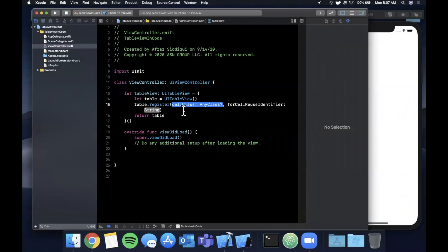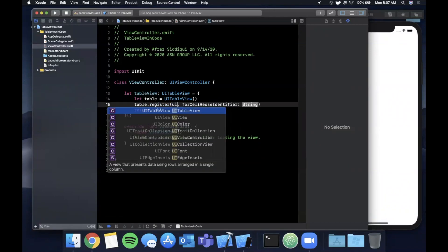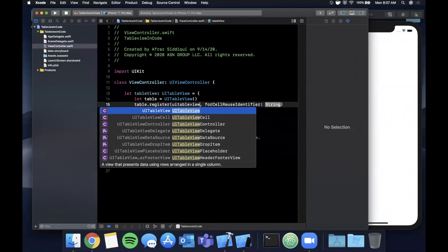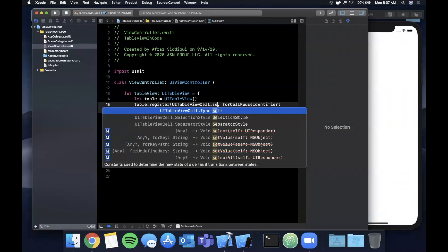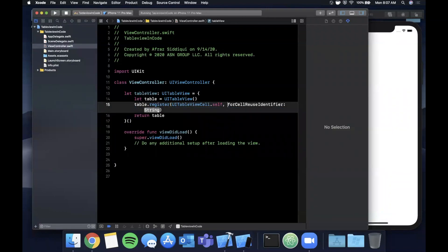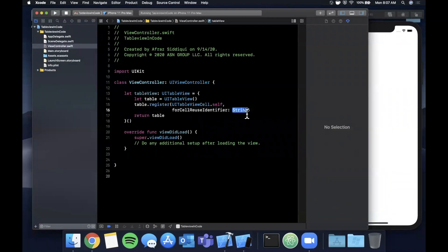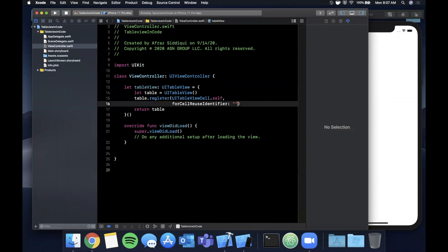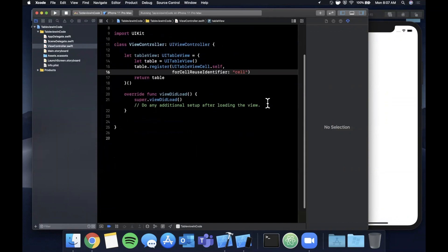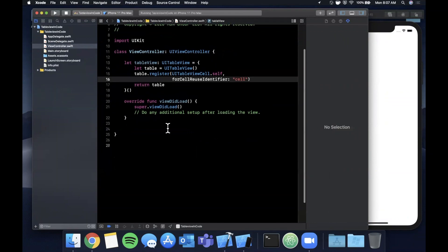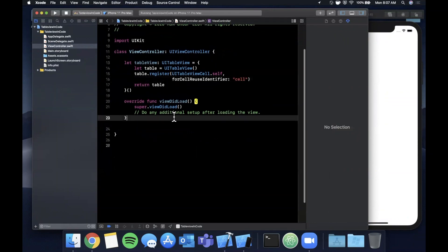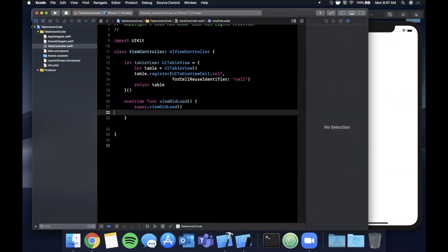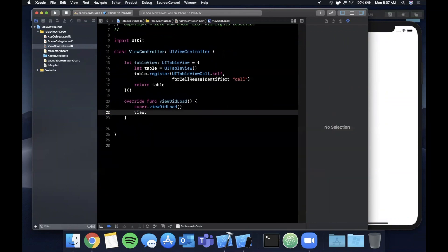We create the table view, we're going to return it, and before we return it we want to register a cell to the table view. We're going to use the basic UITableViewCell.self which is the base class. We're not going to look at custom cells in this video - I've got tons of videos on that. Let's go ahead and register that for the identifier of cell or lowercase.